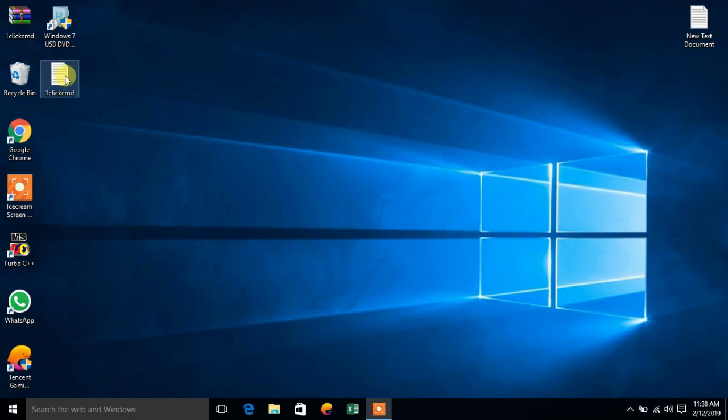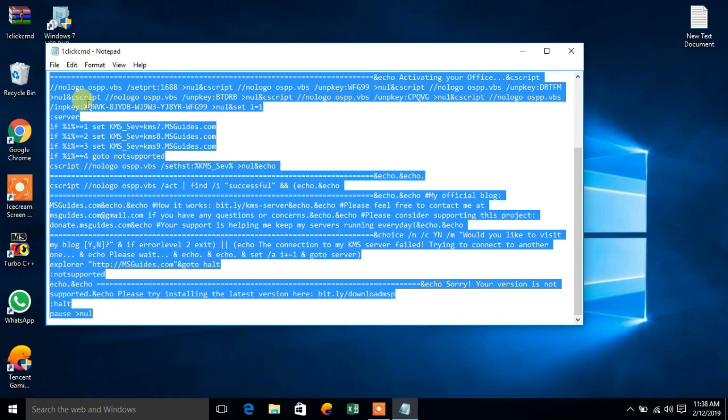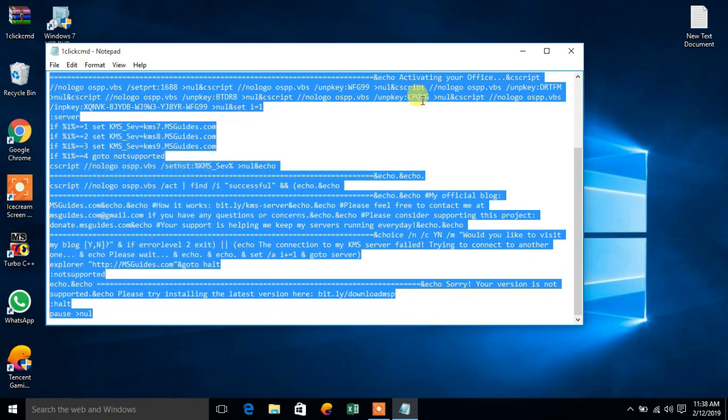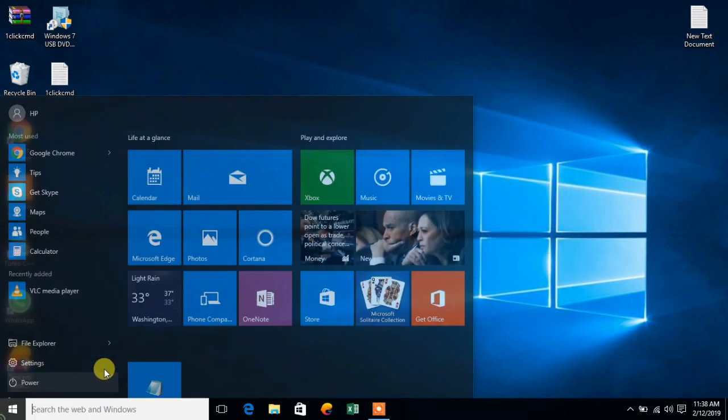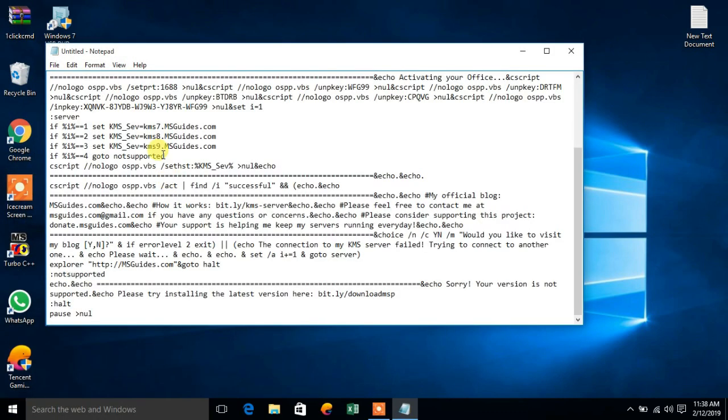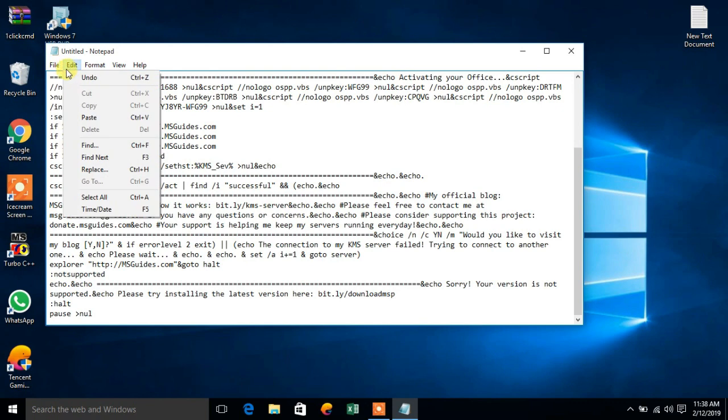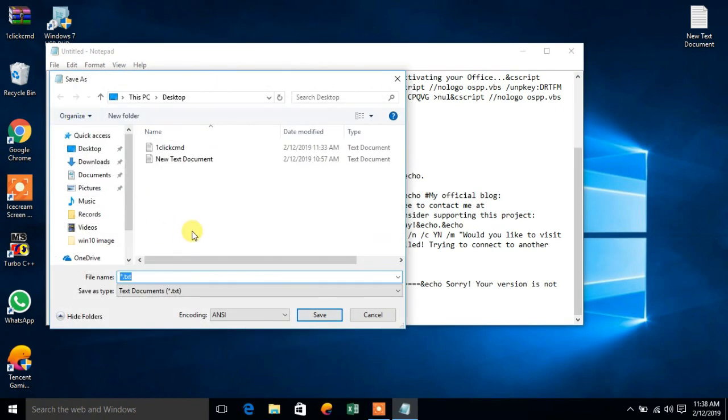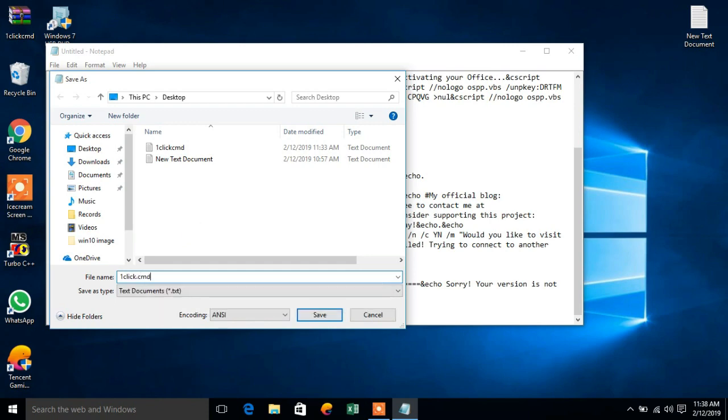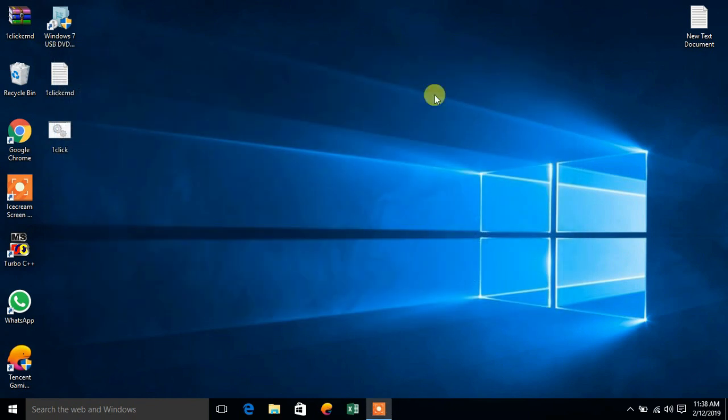Open the text file you will get and copy all the content. Now open a text notepad and paste it all over here. Save it as one click.CMD, then save and close this.